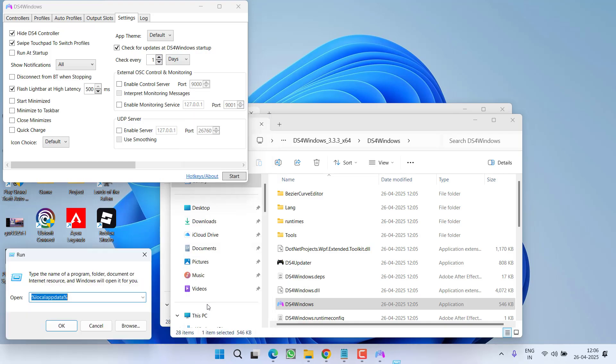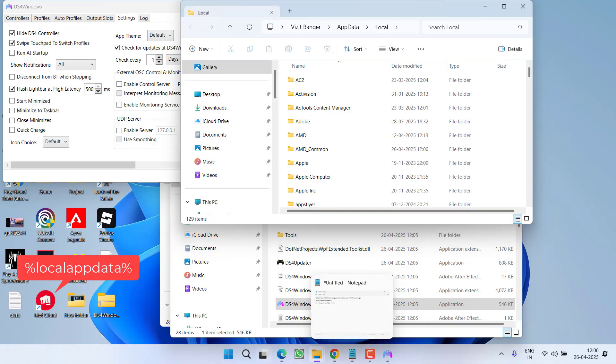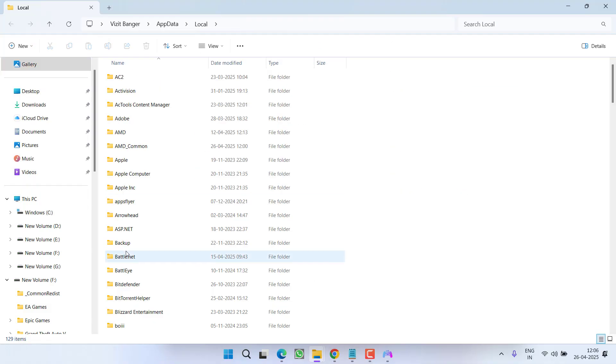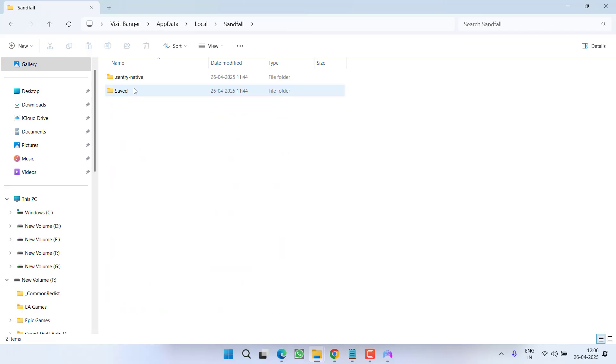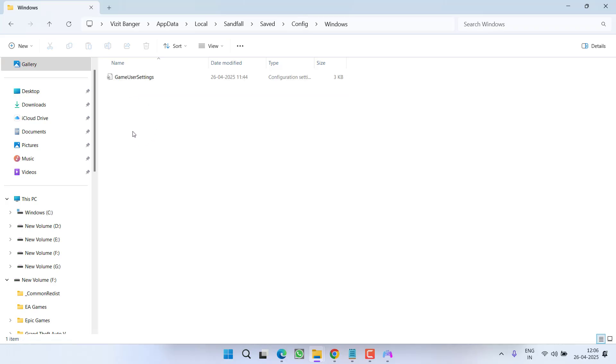After checking mark this option, right click on start menu, choose option run, type here %localappdata% and then hit the enter key. Now right over here you need to find a folder with the name Sandfold. Open folder, save config Windows.